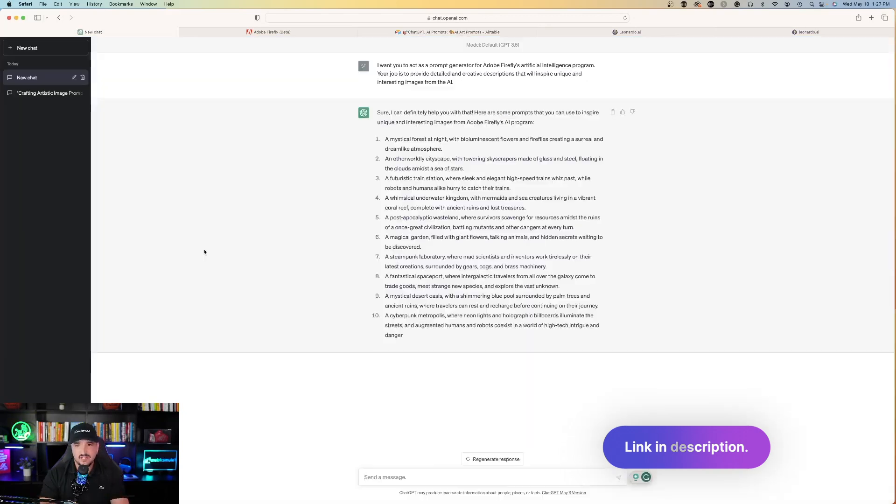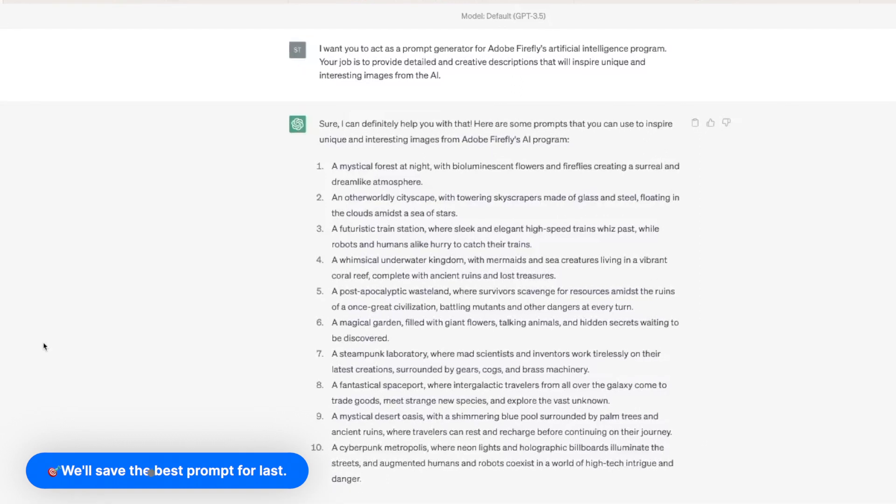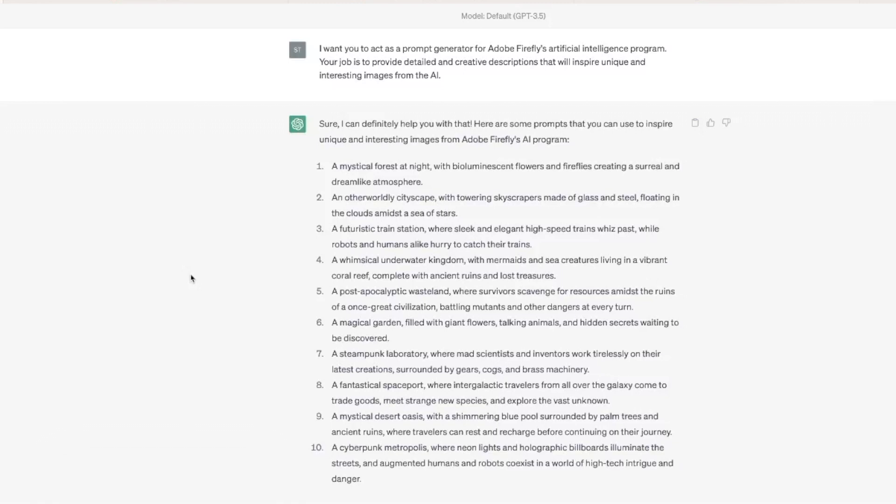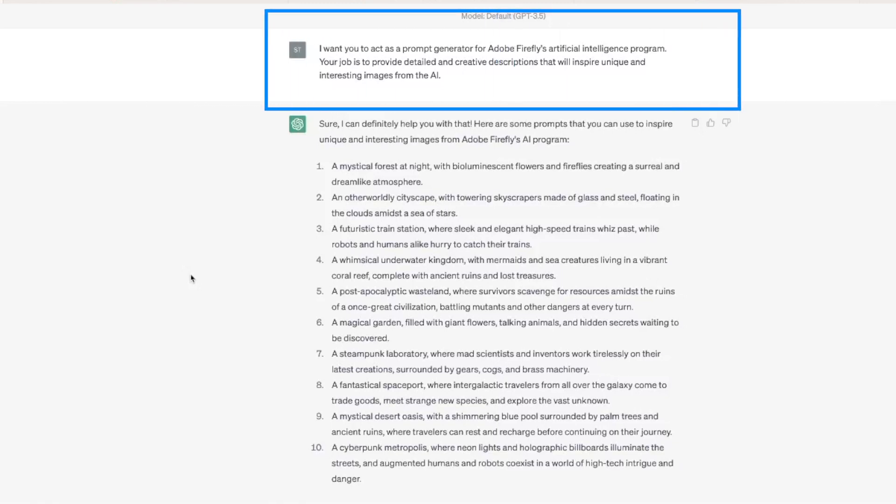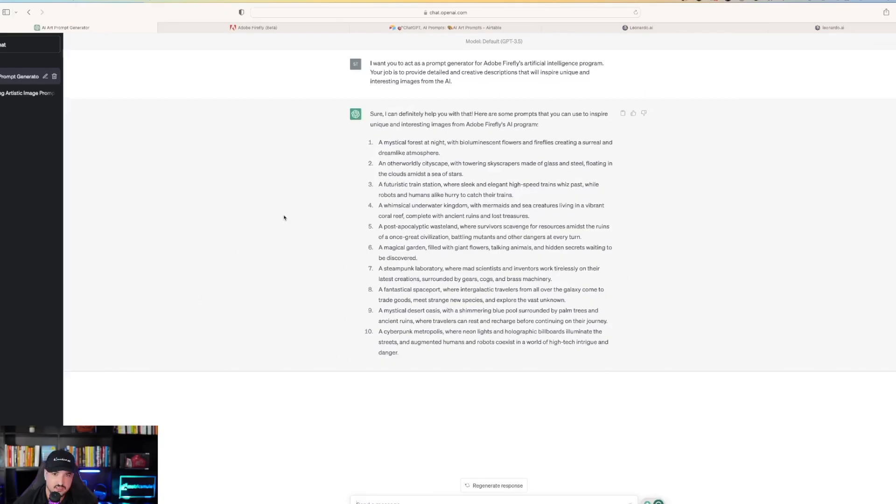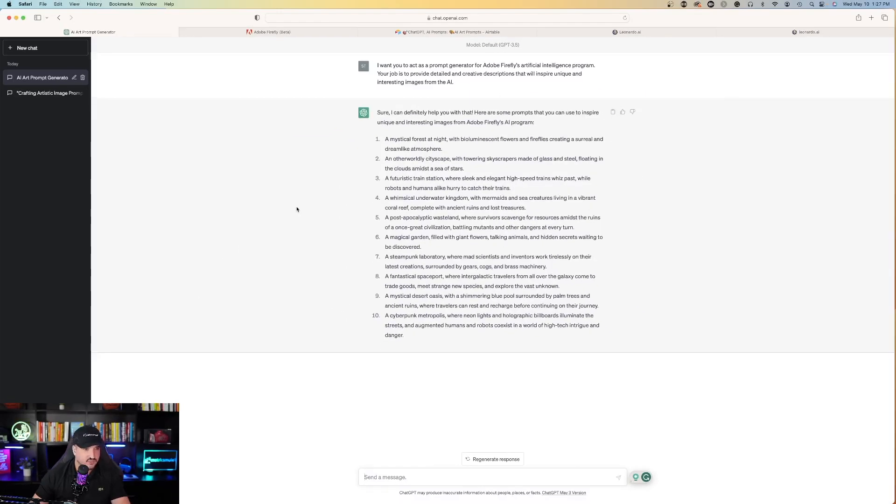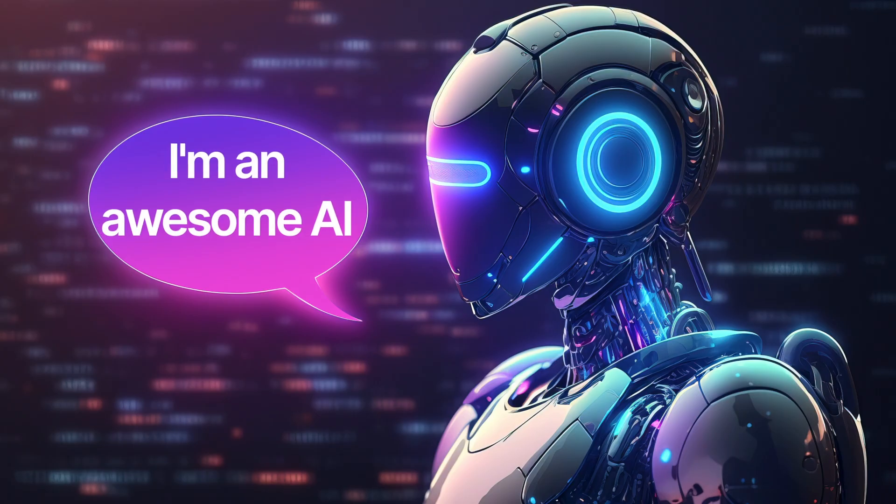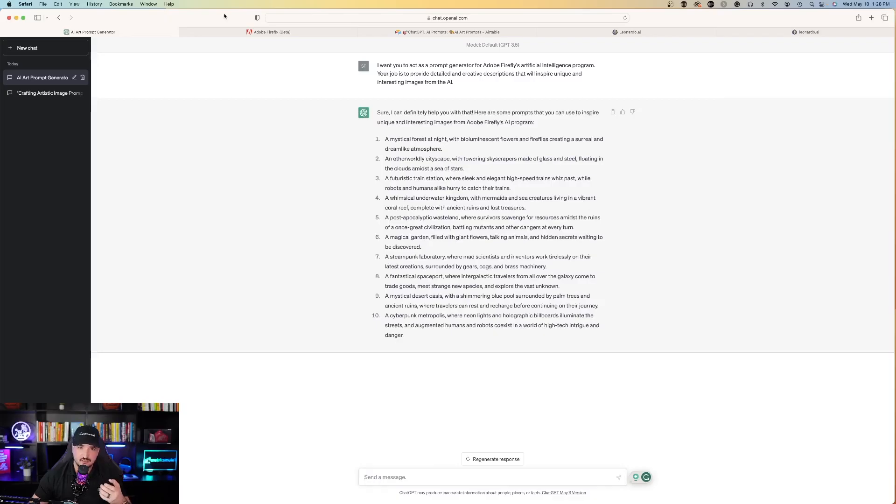So one easy prompt I'd like to use is that we're going to go to ChatGPT, and the first prompt I asked it to do at the very top, it says, I want you to act as a prompt generator for Adobe Firefly's artificial intelligence program. Your job is to provide detailed and creative descriptions that will inspire unique and interesting images from the AI. That's just a very cool generic prompt that you can ask ChatGPT to create for you, and it's going to create more prompts to give to Adobe Firefly.